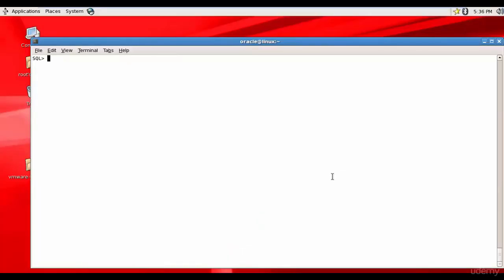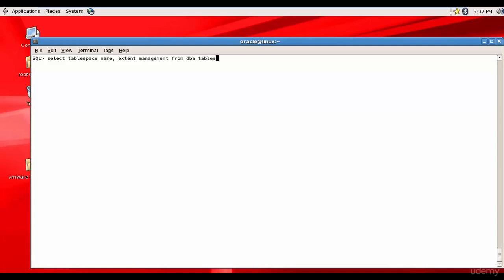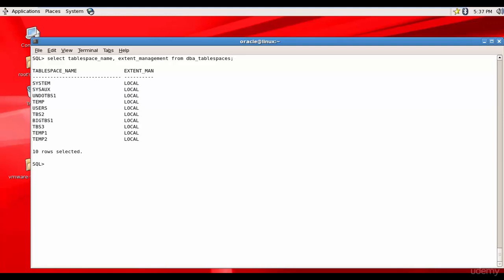Now let's learn about extent management in practice. We created several tablespaces over the previous sessions — let's see what kind of extent management was used. We'll select the tablespace name and the EXTENT_MANAGEMENT column from DBA_TABLESPACES. All of our tablespaces are of local extent management, confirming that local is the default and recommended extent management by Oracle.